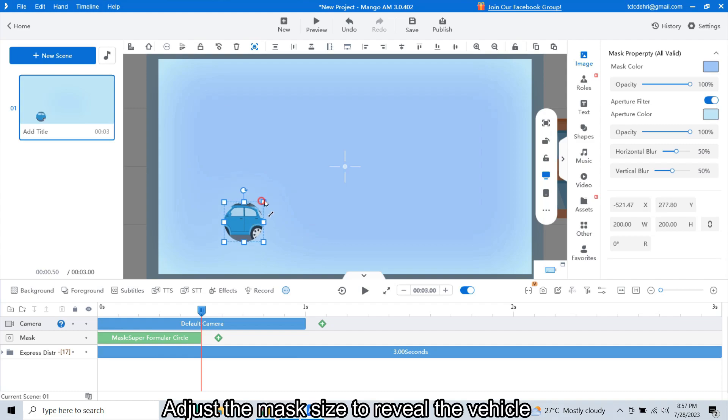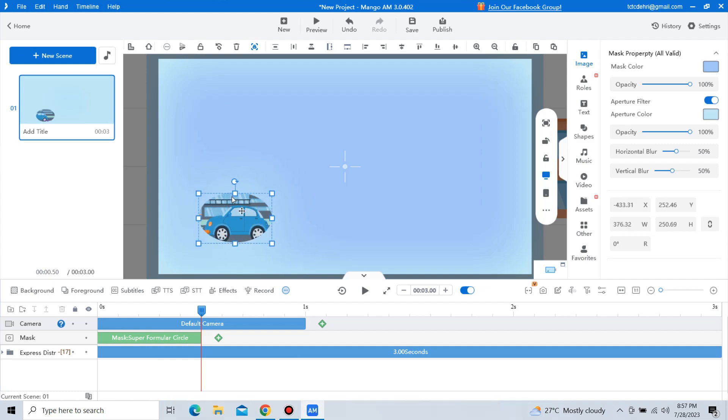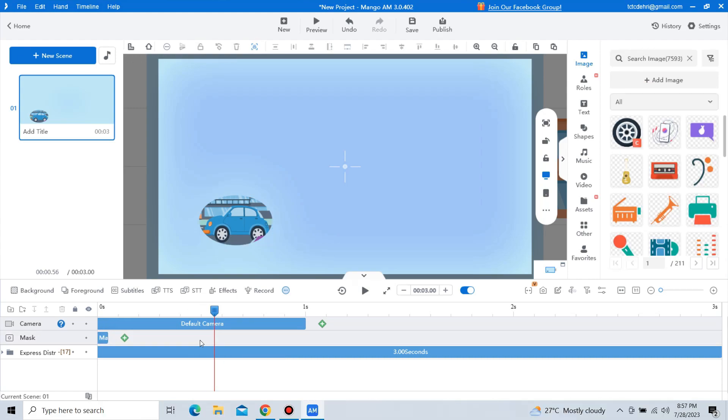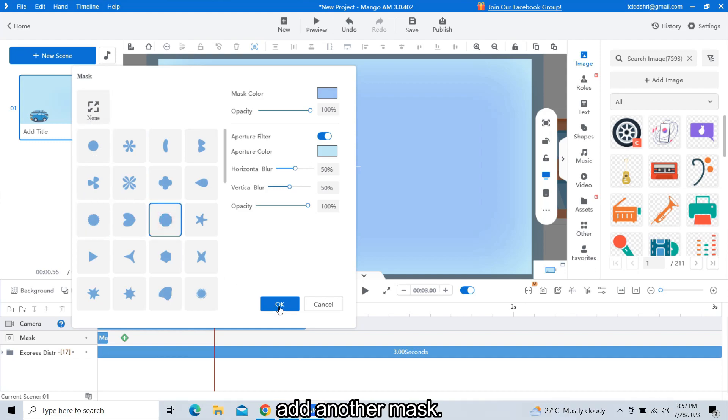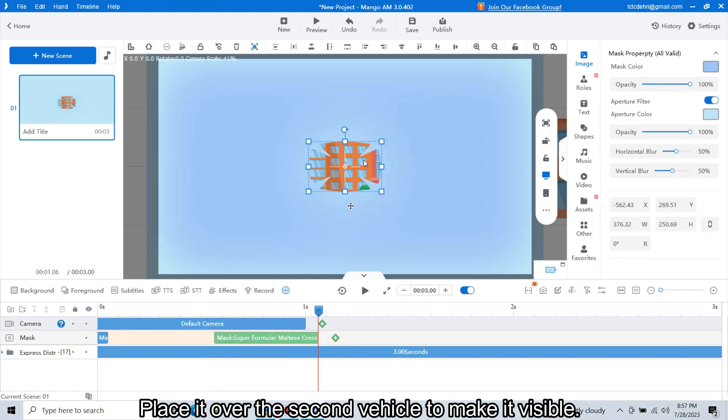Adjust the mask size to reveal the vehicle perfectly. To achieve the desired effect, let's adjust the time duration for this mask. We will continue highlighting other vehicles by clicking on the plus icon to add another mask. Place it over the second vehicle to make it visible.